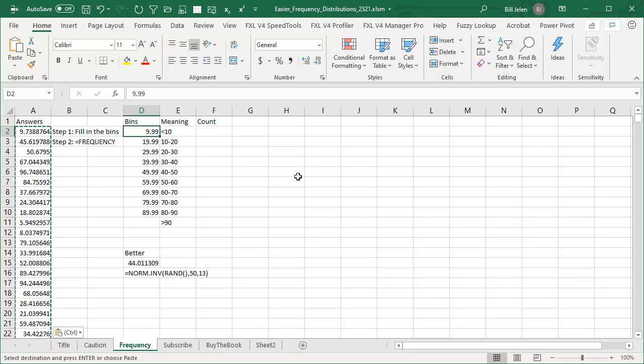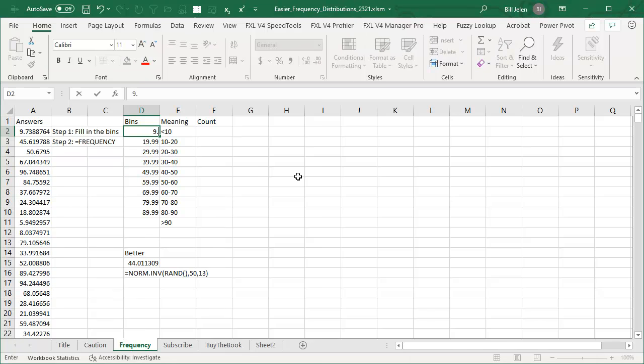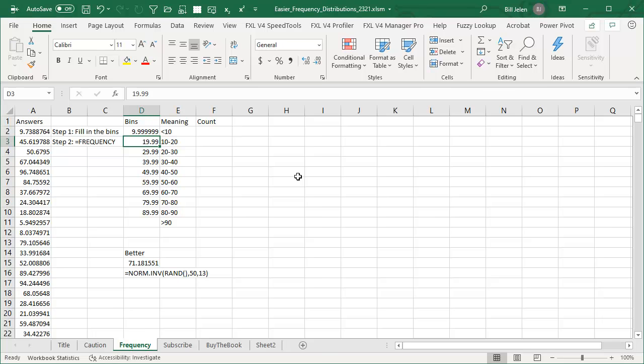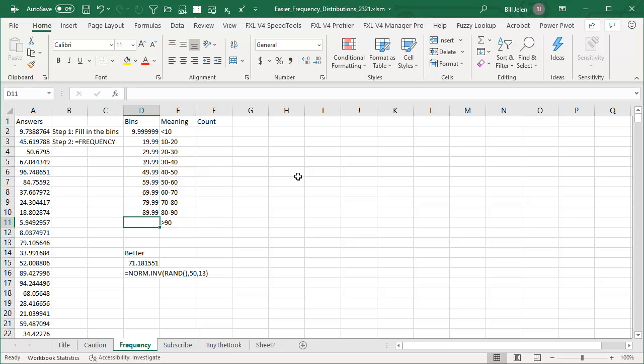So less than 10, put in 9.99 or even 9.999999999999, you choose how many 9's you want. And then 10 to 20, you put the next level, and for the very last bin, the greater than 90, we're going to call that the default, don't put any bin there, that's the most important part, having no bin for your last entry. Everything else has a bin.